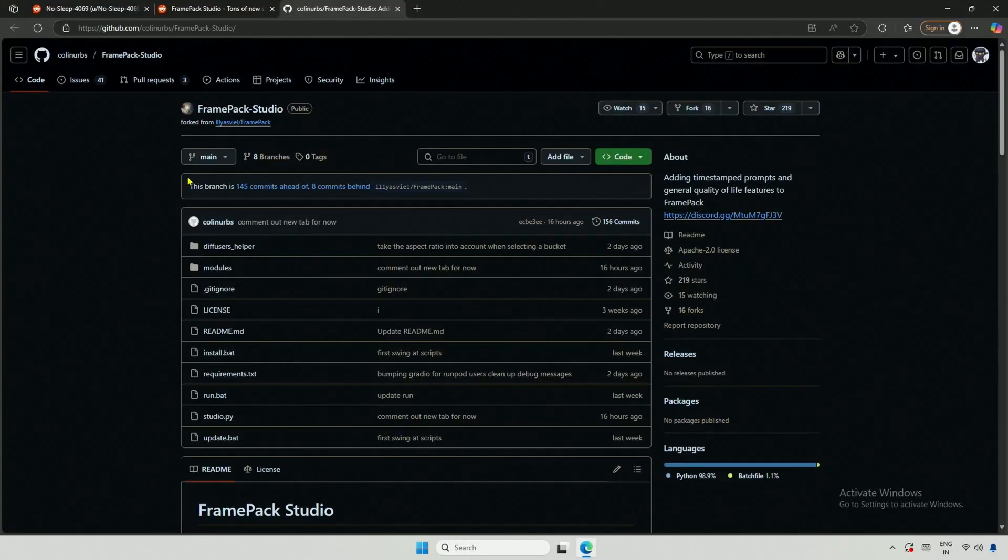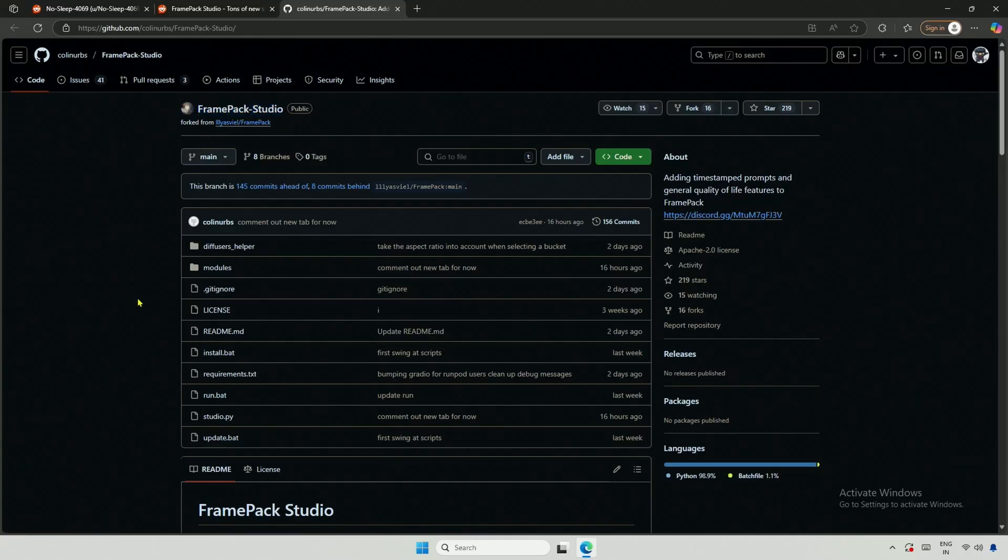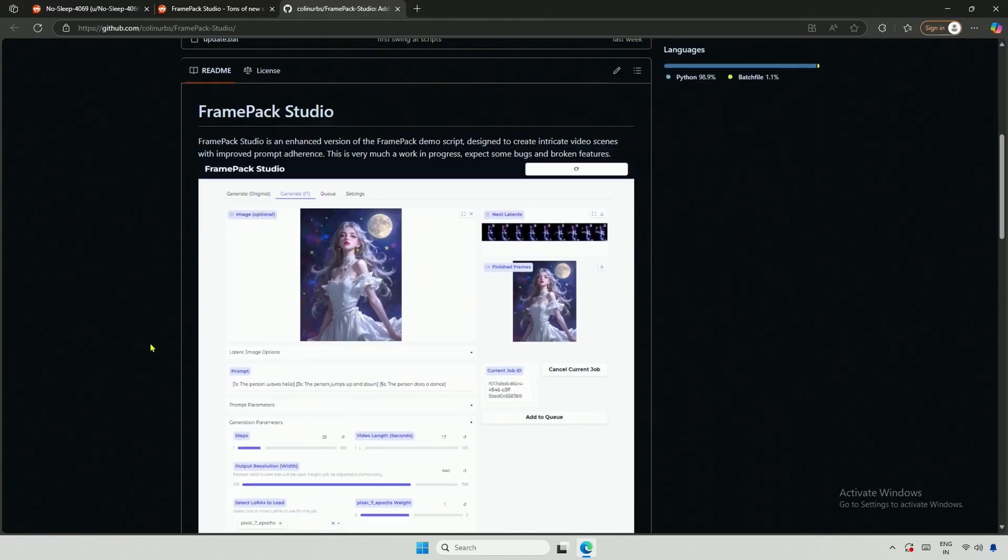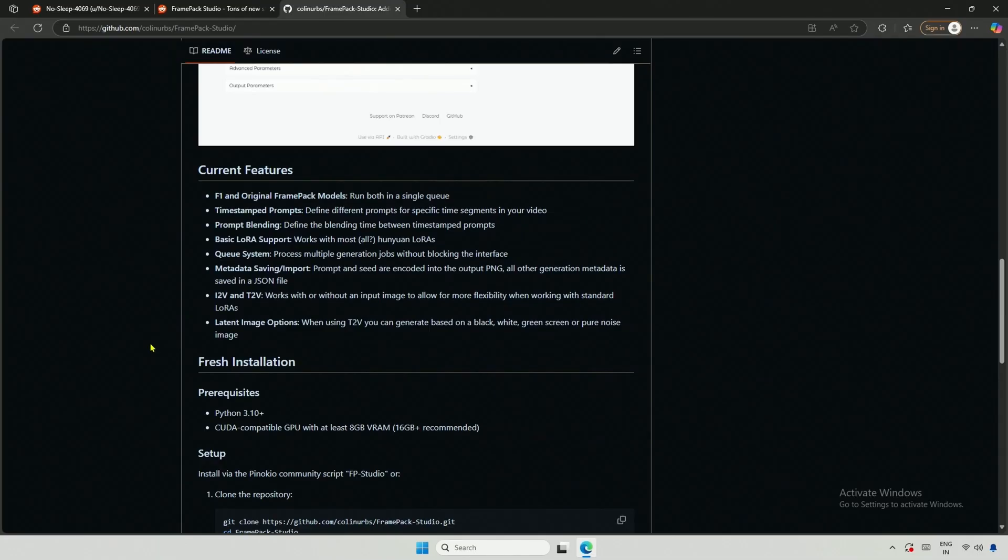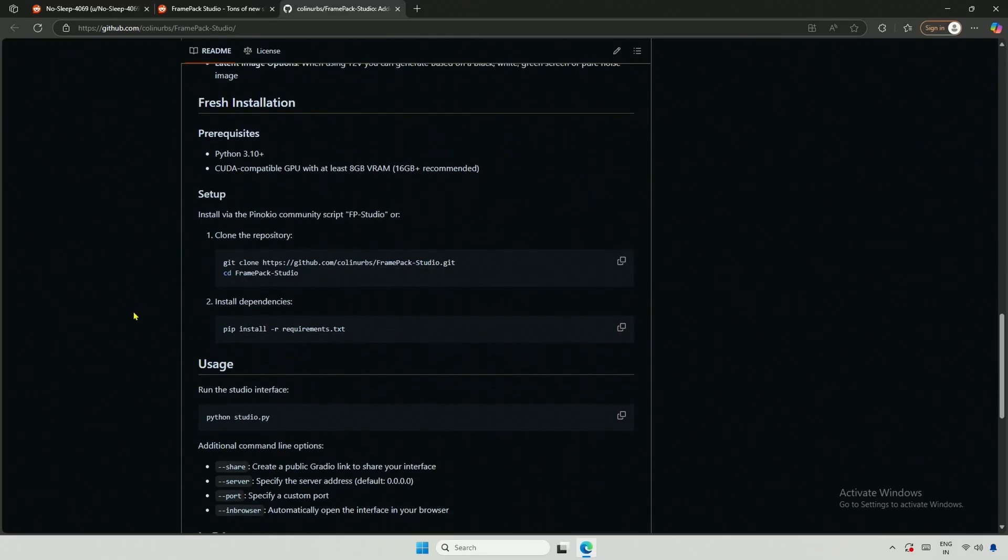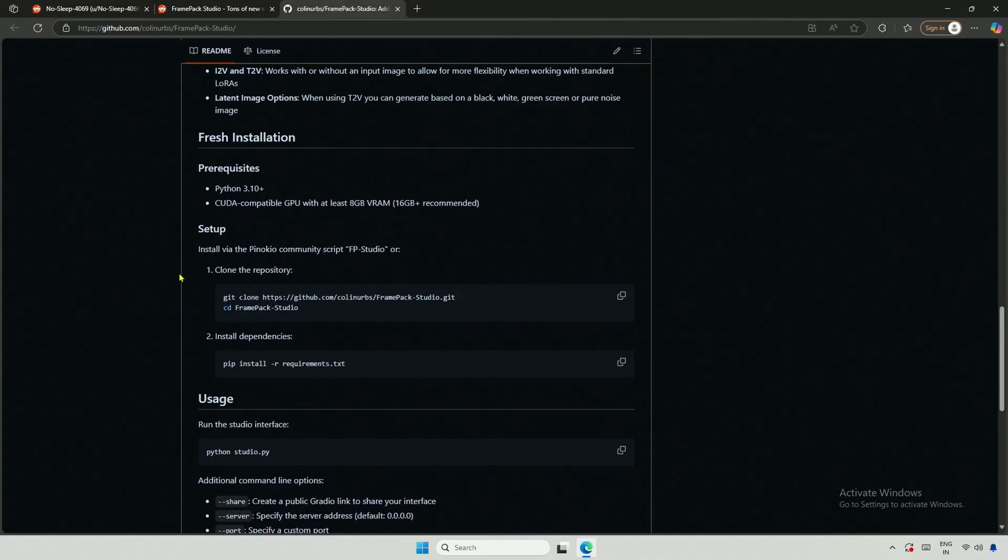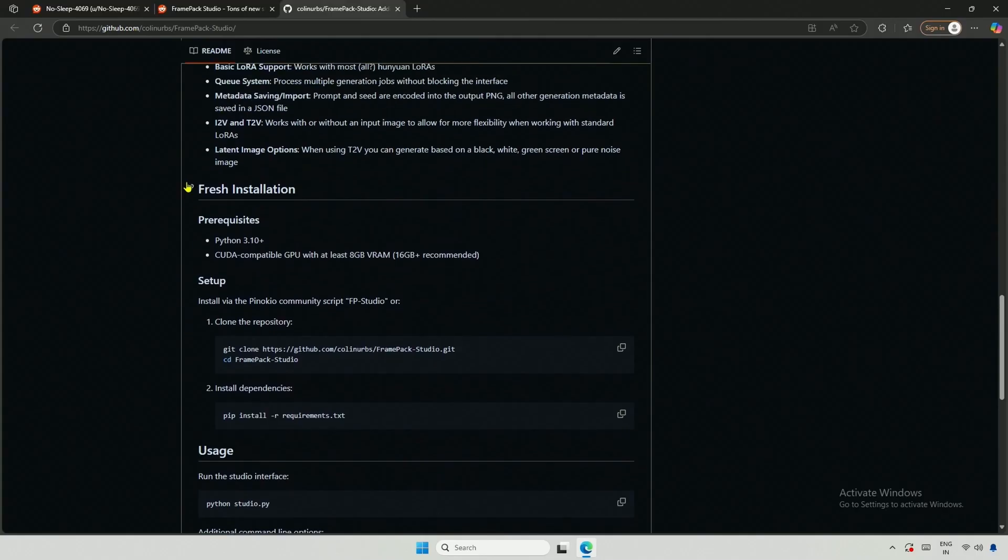Next, I tried something interesting. The project is called Frame Pack Studio. It's a variation of the original project we saw, with some changes. I find it interesting because of the timestamp prompt. Unlike what we saw at the beginning, there isn't a simple installer.